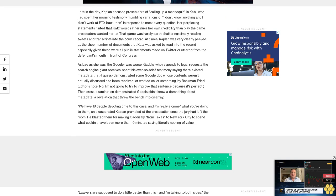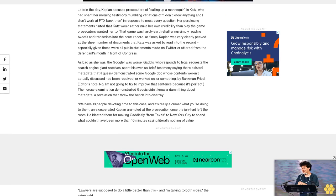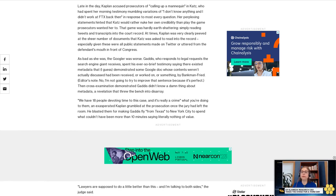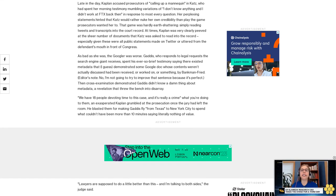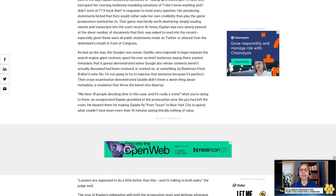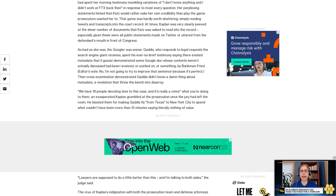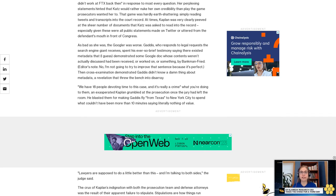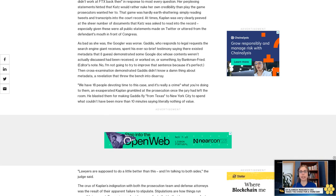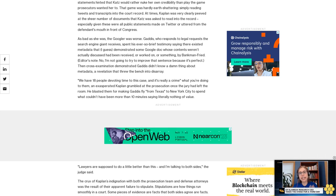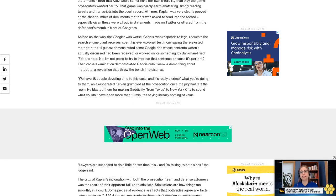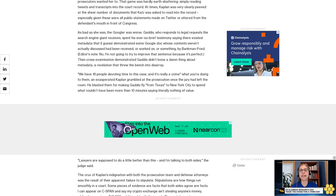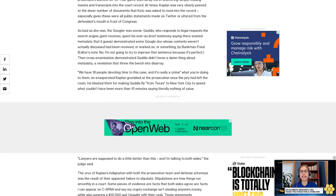'Lawyers are supposed to do a little better than this, and I'm talking to both sides,' the judge said. The crux of Kaplan's indignation with both the prosecution team and defense attorneys was the result of their apparent failure to stipulate. Stipulations are how things run smoothly in a court. Some pieces of evidence are facts that both sides agree are facts.